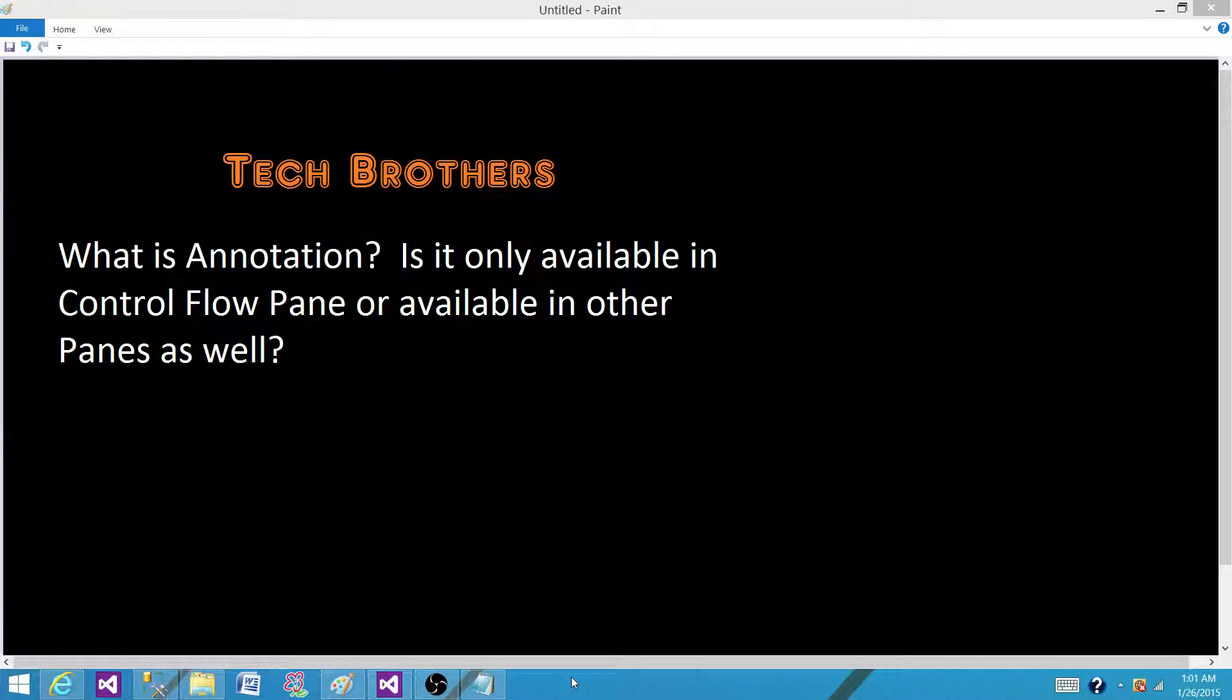Welcome to Tech Brothers with Amir. Today we are going to answer this question: What is annotation? Is it only available in control flow pane or available in other panes as well?